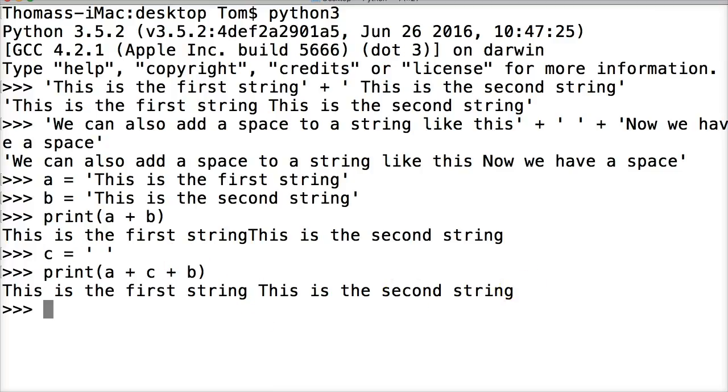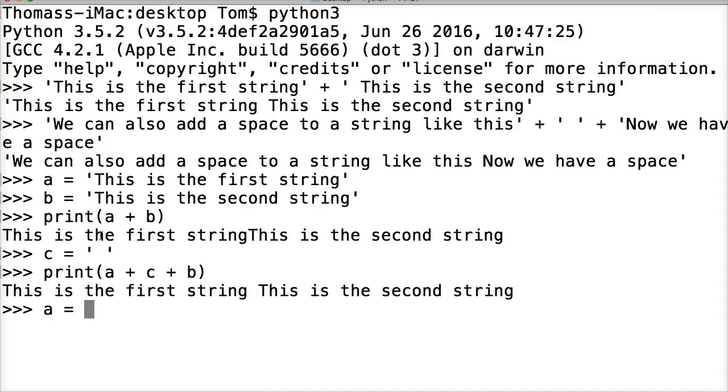Now we can't concatenate a string with another data type, for example an integer or a floating point number. So let's take a look at what would happen. We have a = 'This is a string'.